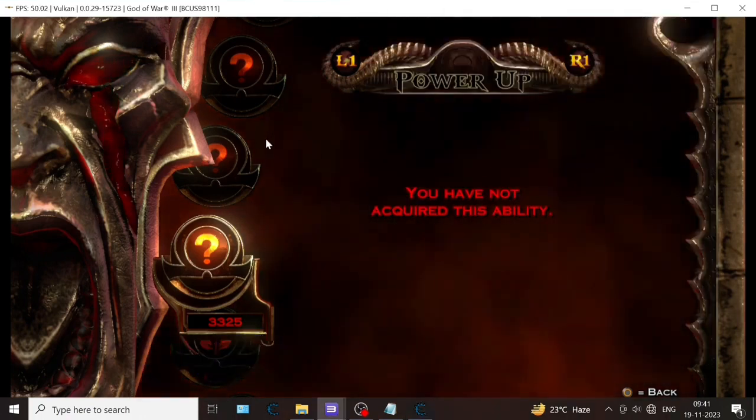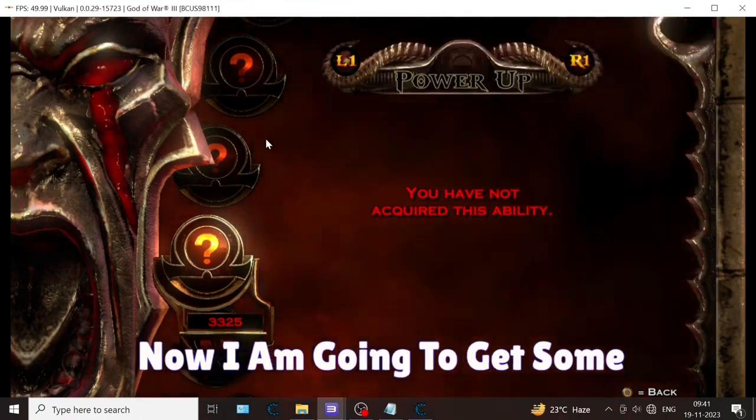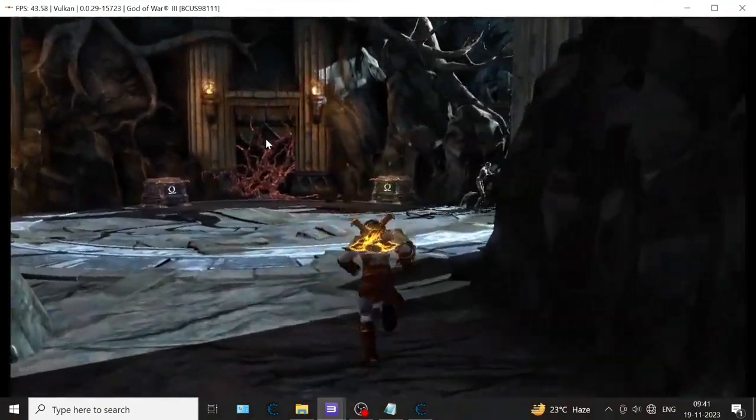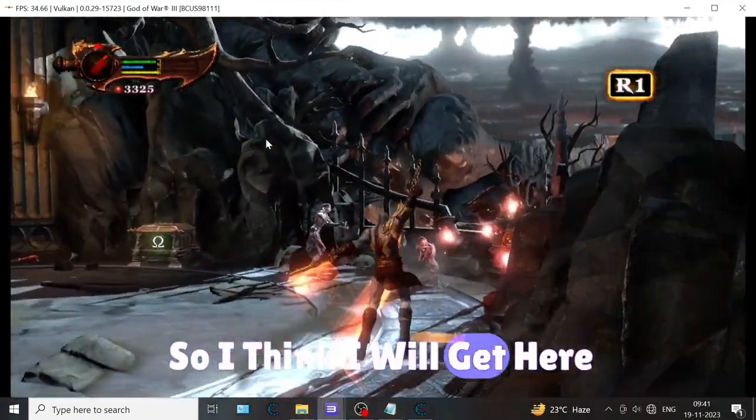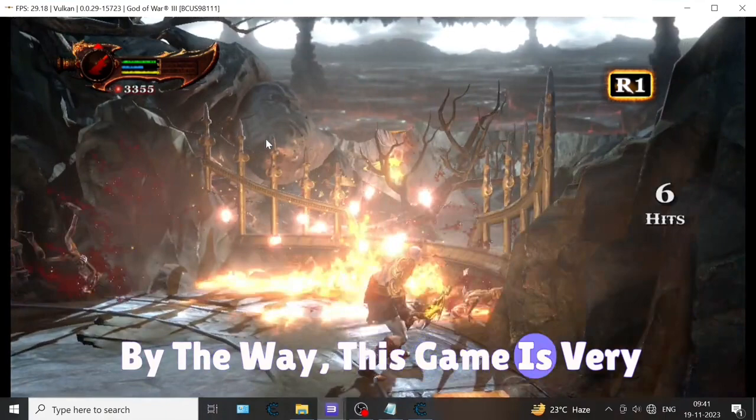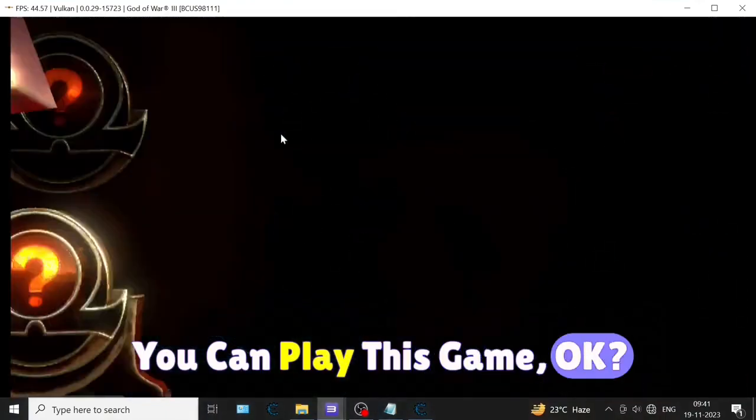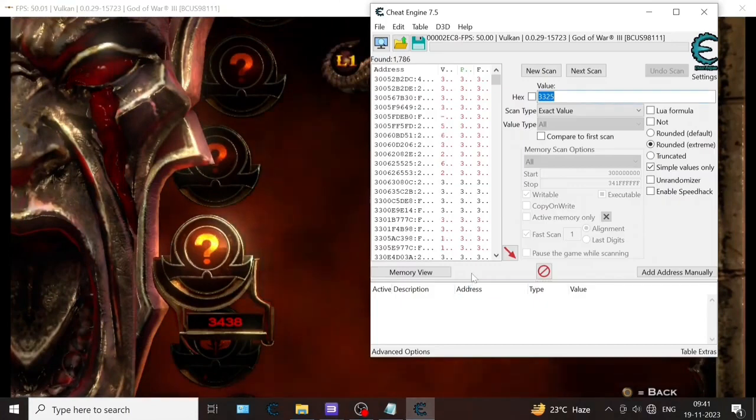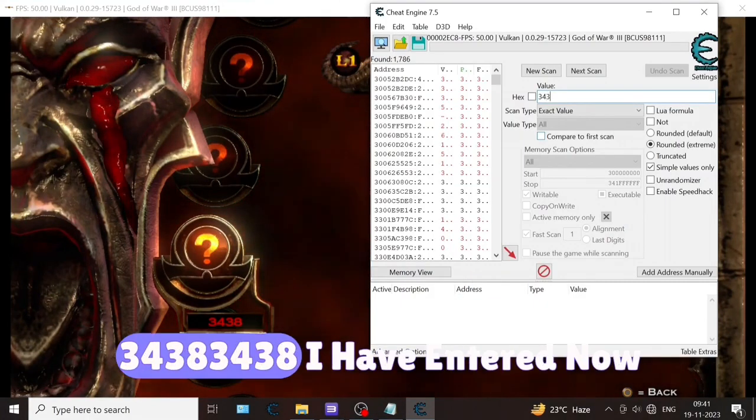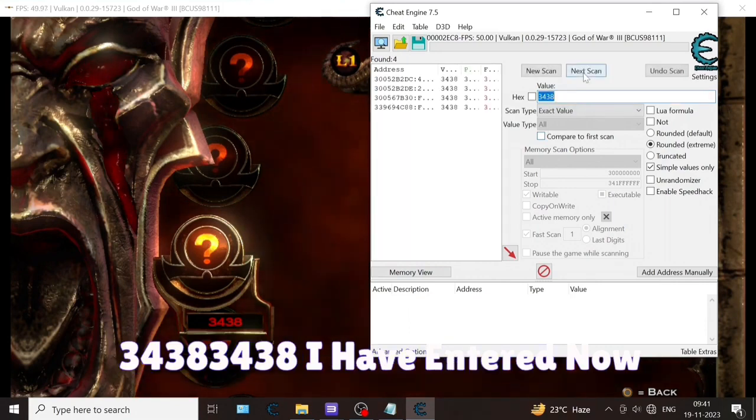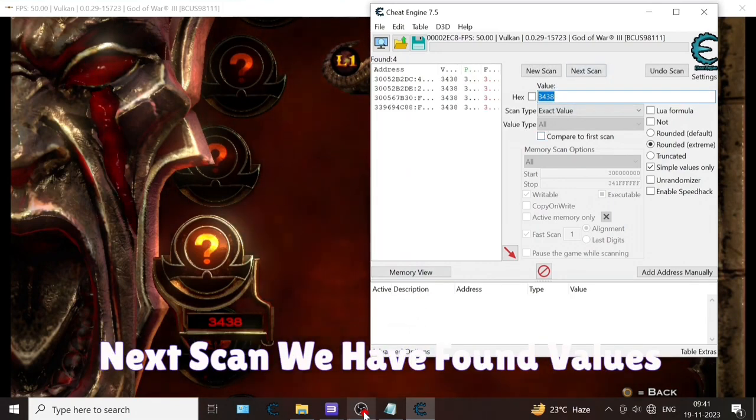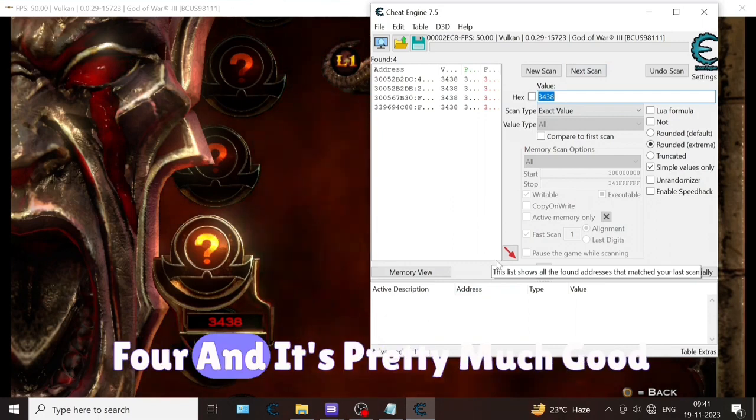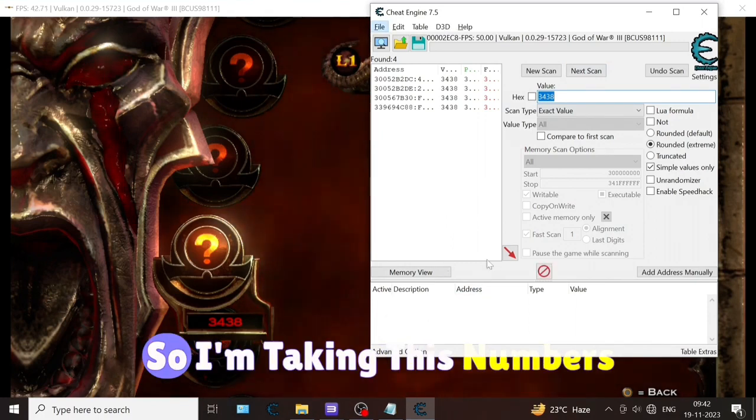Now I'm going to get some more new red orbs. By the way, this game is very cool. Values changed - now it's 3438. I have entered 3438. Now next scan - we have found values 4 and it's pretty much good, so I'm taking these numbers only.